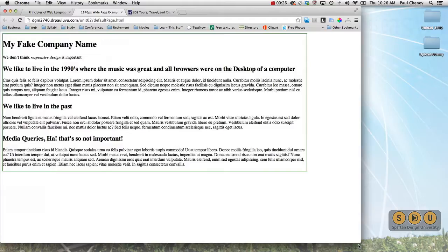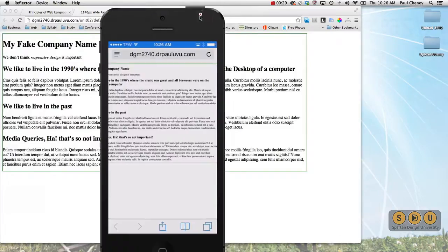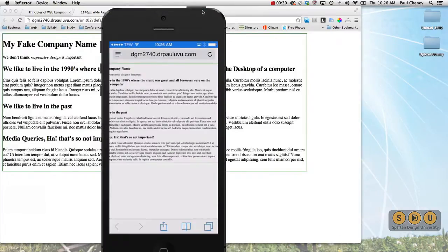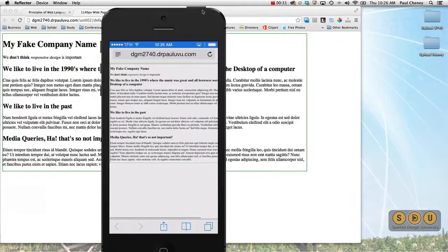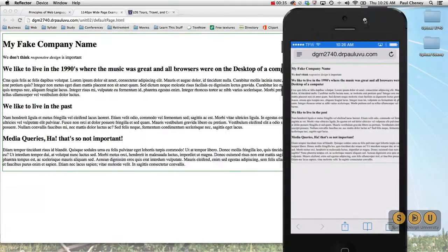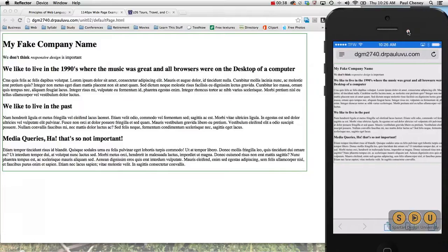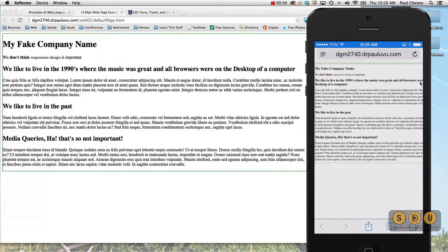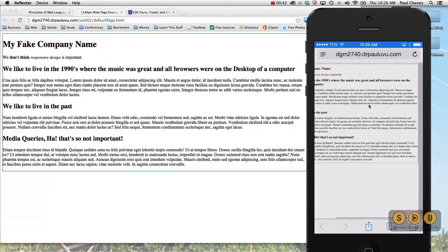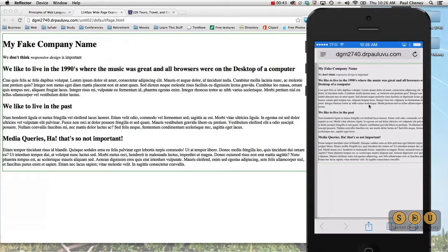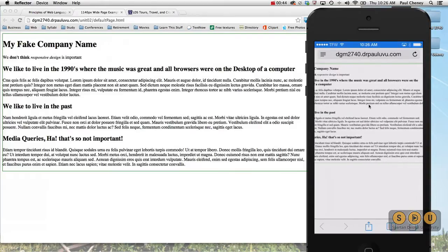Let me pull up the same site here on my phone. You can see that it simply shrinks this to fit. It actually cuts off part of the words here, and I have to do this little bit of horizontal scrolling.